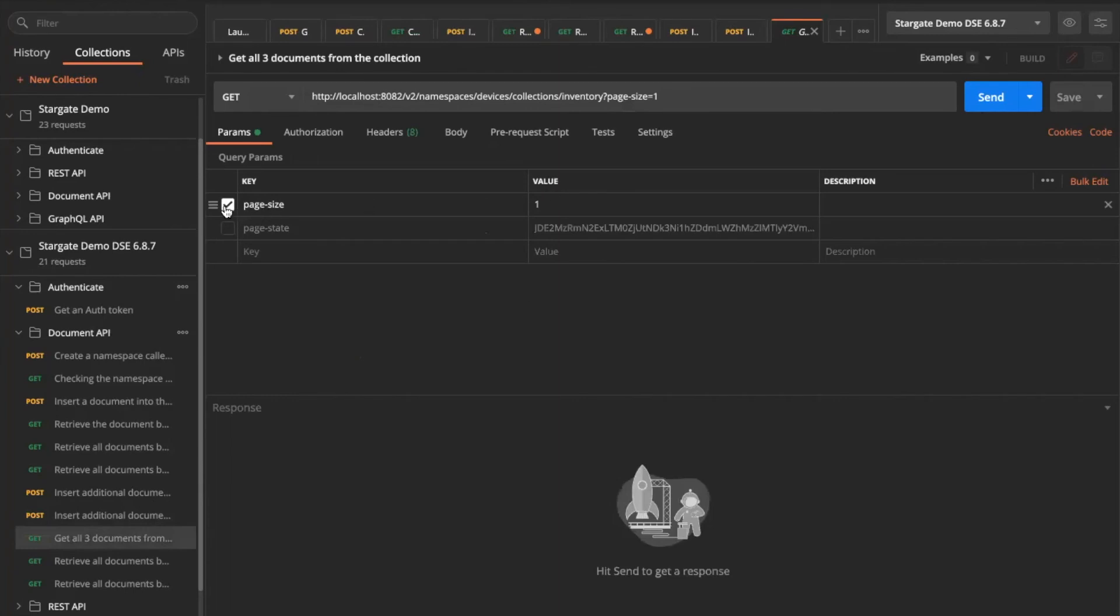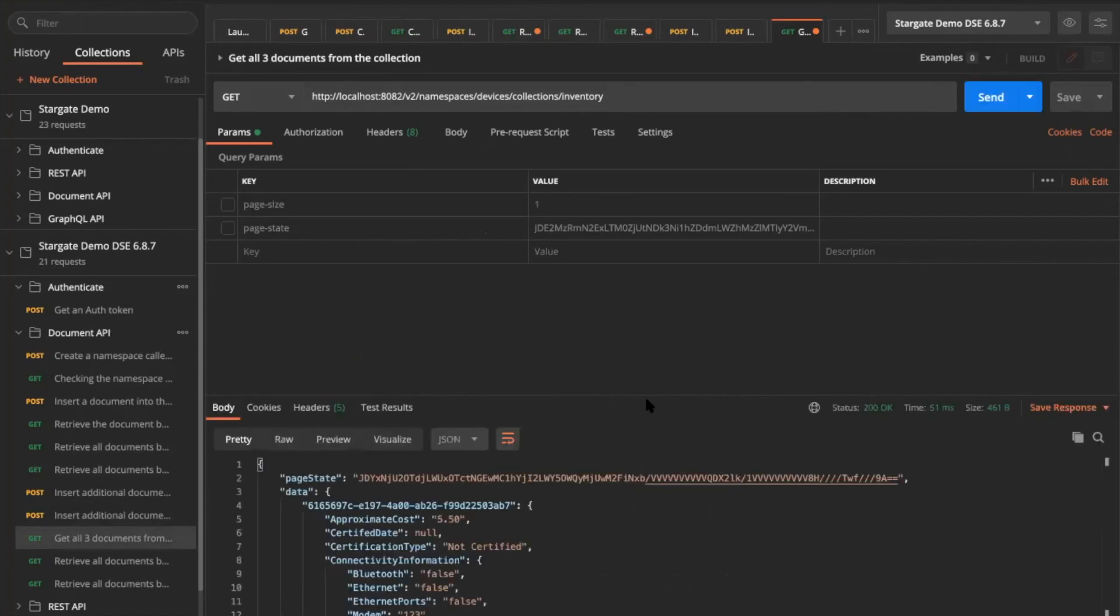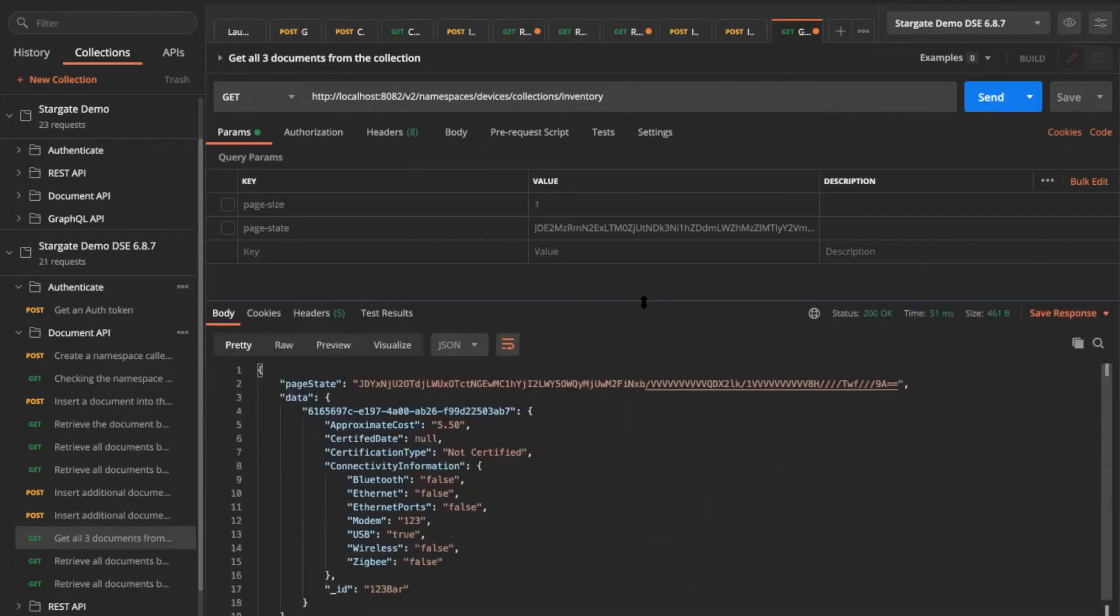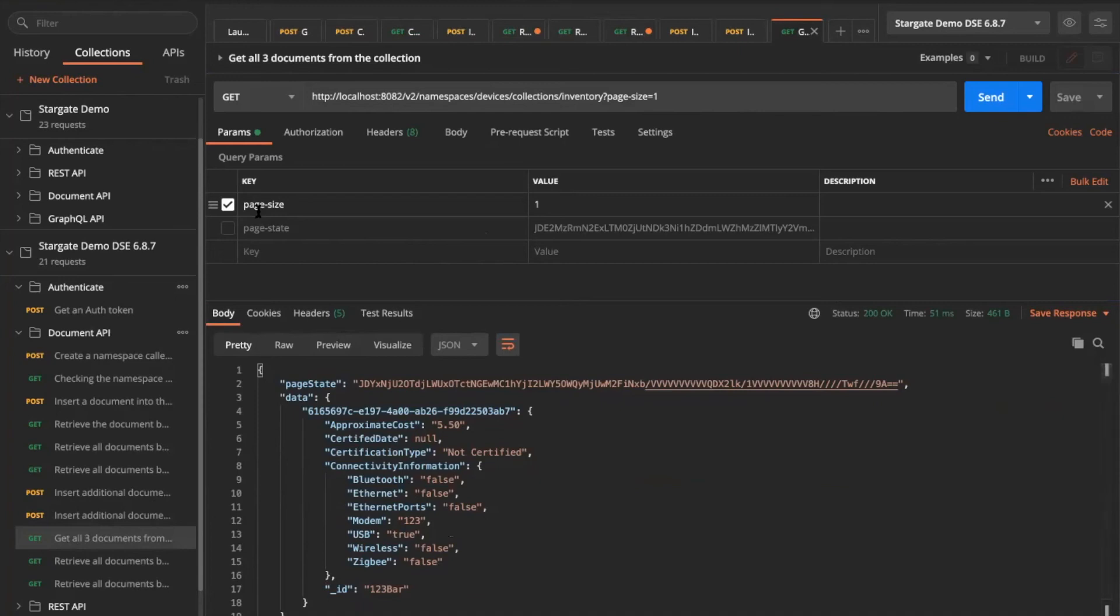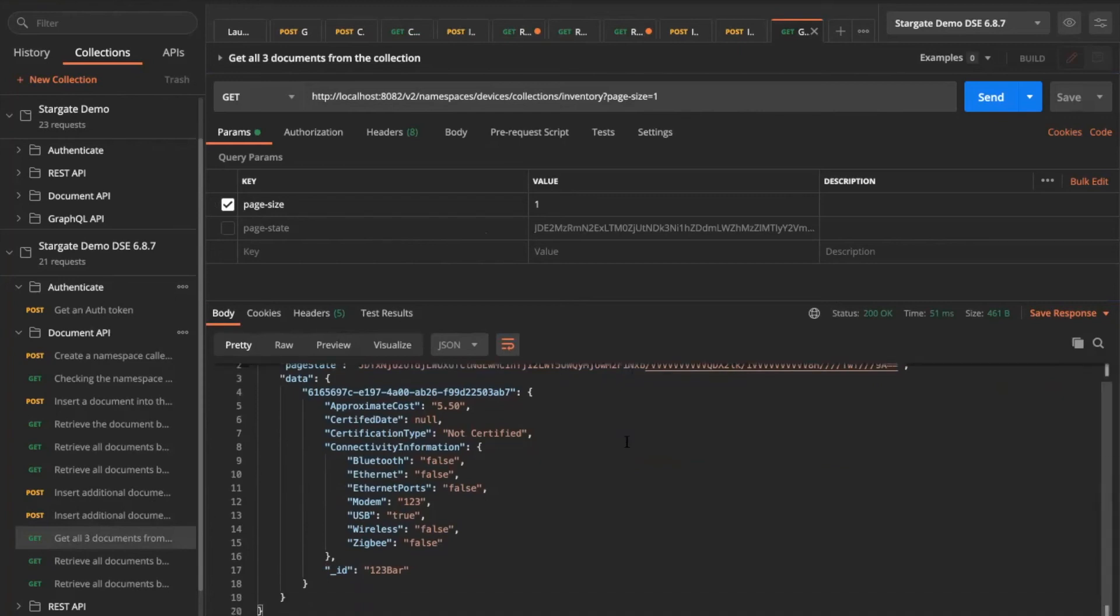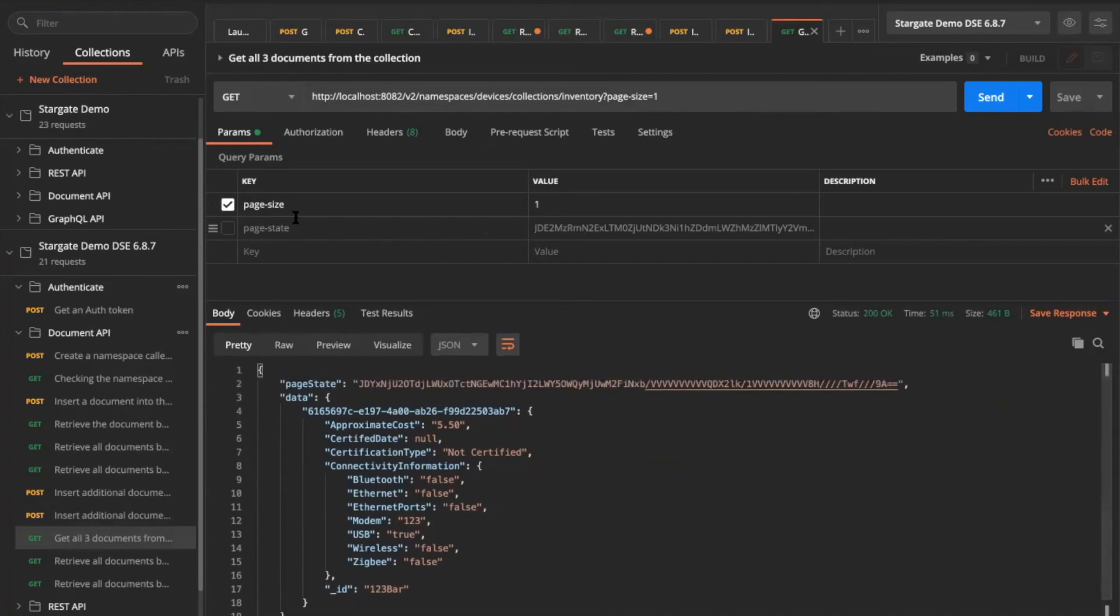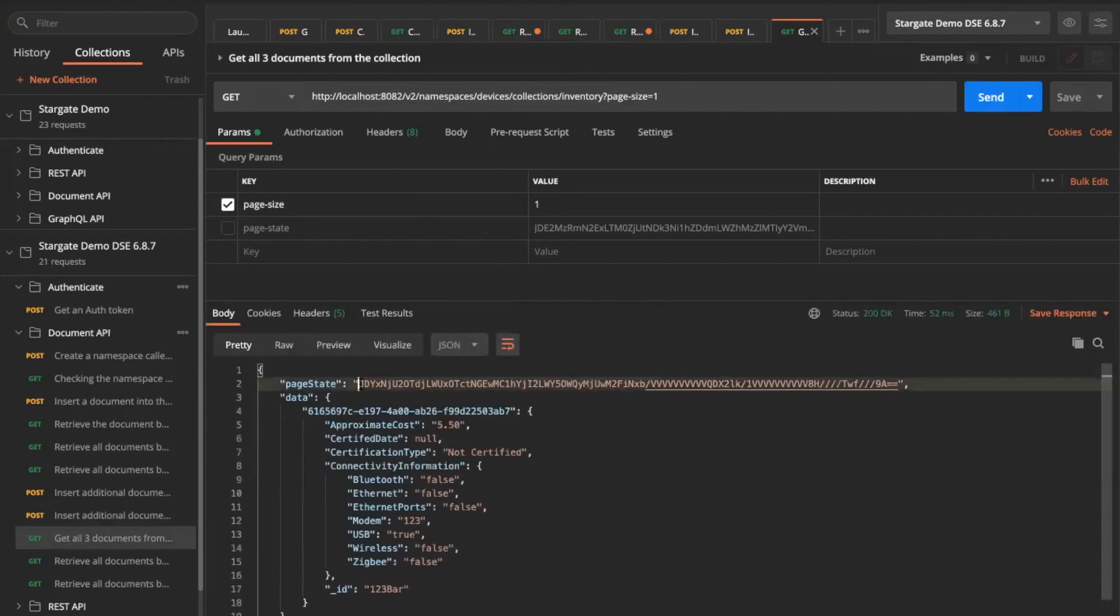So if I want to pull all my documents from that particular table, I can go ahead. And as I said, we can use the same get request and it's going to get me everything in here. So I can also do a pagination in here. If I restrict it to use just page one, page size of one, meaning only pull a single information for me, it's going to get back to me with a page state.